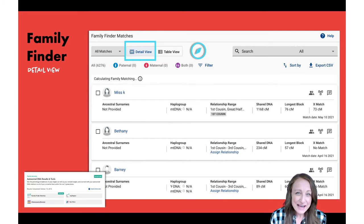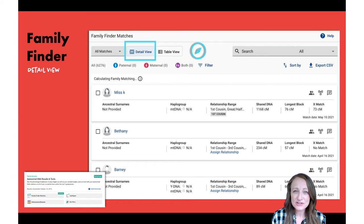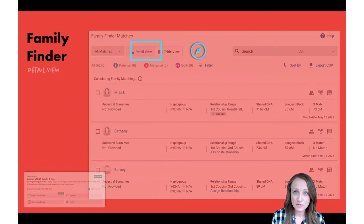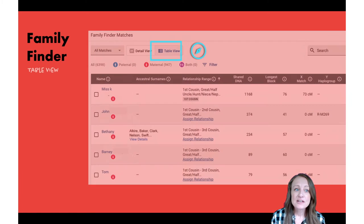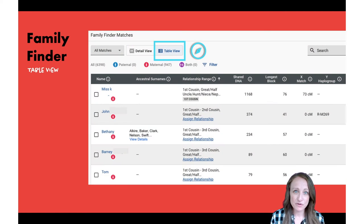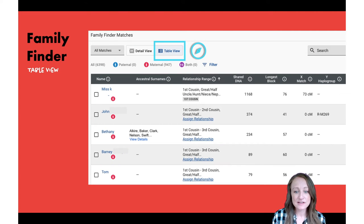I don't really like the detail view — I think it's maybe too much to look at at once — so I always switch to the table view. I feel like this is just easier to understand and look at.